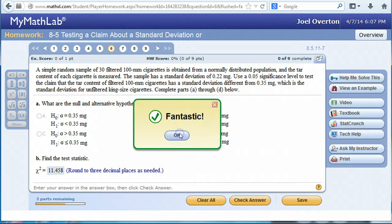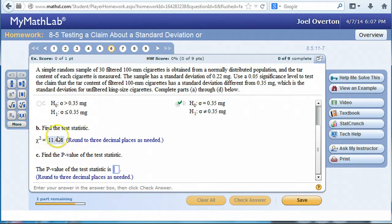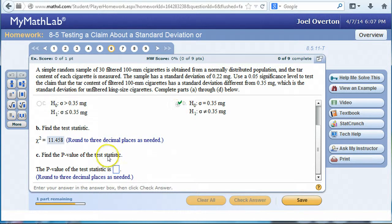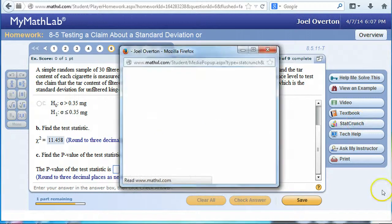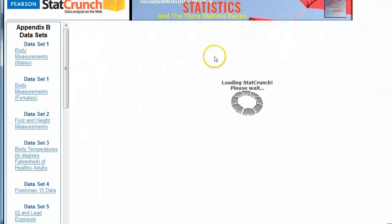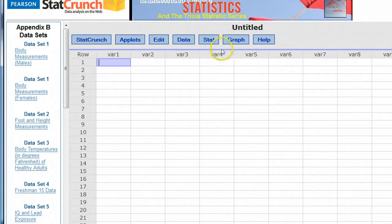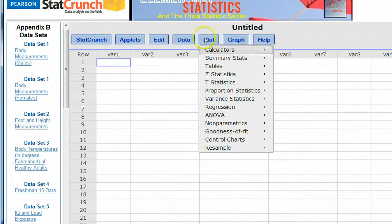We check the answer. Now they ask for the p-value relative to this test statistic. Notice we're dealing with a two-tailed test because the alternative hypothesis says the standard deviation is significantly different, so it could be less or greater. Whatever area we find relative to this test statistic, we'll have to double. This is where StatCrunch is very handy, because sometimes we won't have the degrees of freedom in the chi-square distribution chart.